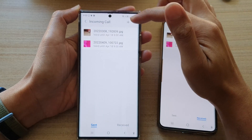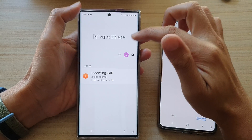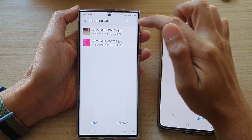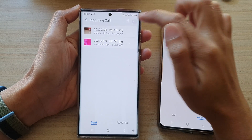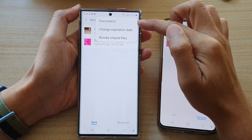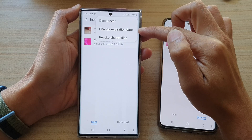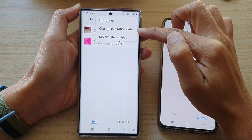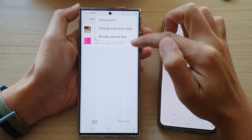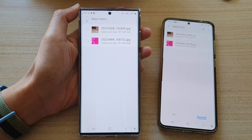With these files, I can tap on one, then tap on the option key. I can disconnect, change the expiration date, or revoke shared files.